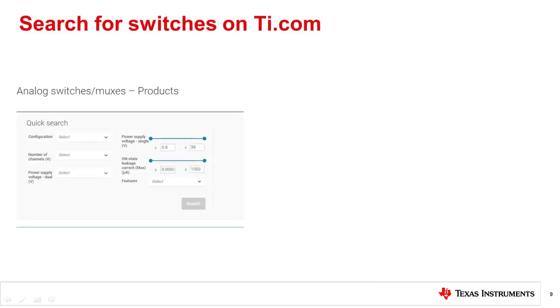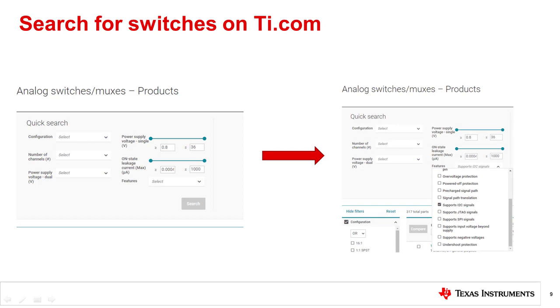You can search our catalog of analog switches and MUXs on ti.com under the Switches Multiplexers category. Our quick search engine helps to find the right switch for you. You can filter by configuration, number of channels, or by using the drop-down arrow on the Features tab to find the right signal switch for I2C applications.